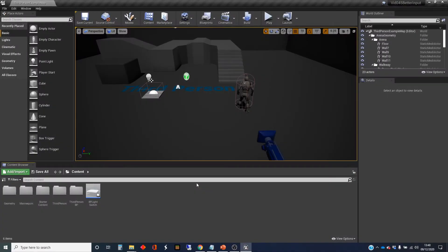Hi, my name's Dan, and in this video I'm going to talk about getting input from whatever controllers you've got into your Blueprint scripts. This is the second in a short series that I'm doing about input, and in the previous one I showed you the really basic way of getting a key press to be activated. In this one I'm going to show you a better way, and this is the recommended way of doing things in Unreal.